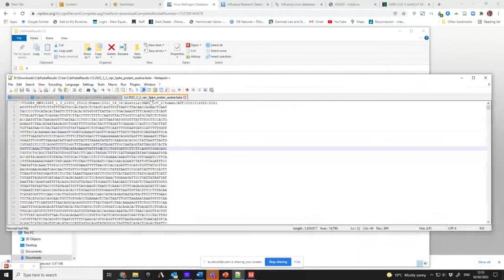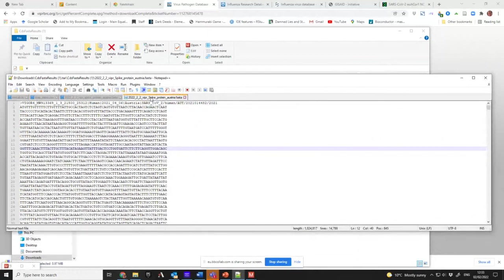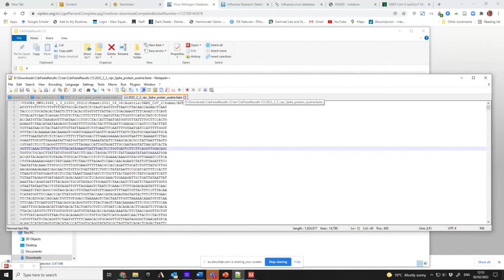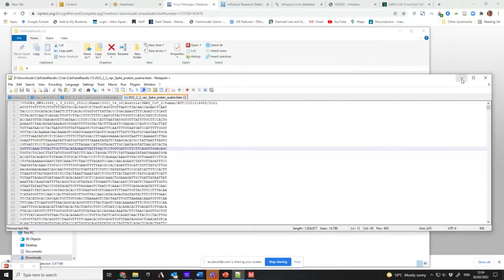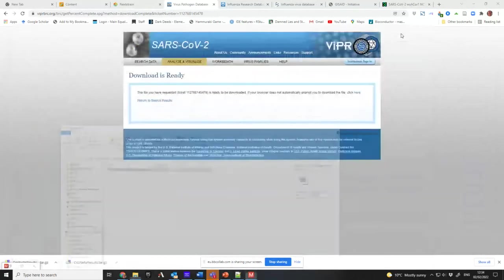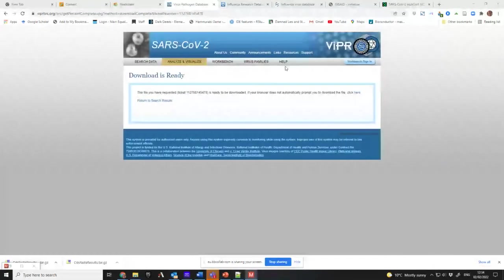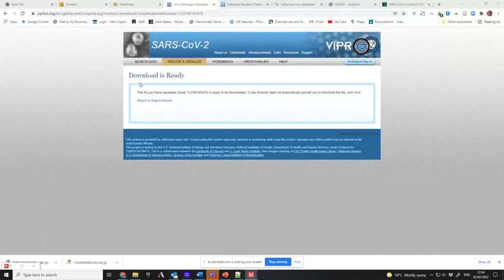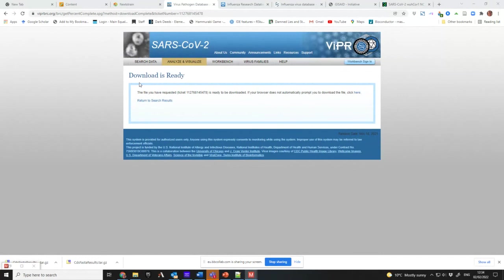If you've got a Mac and you haven't got a PC, then you need to download the Atom editor rather than Notepad++.